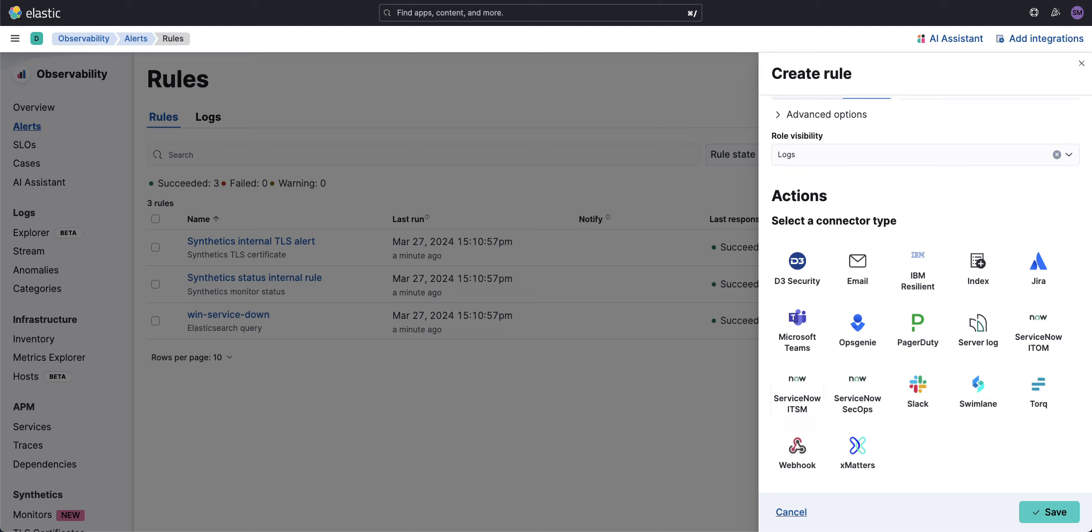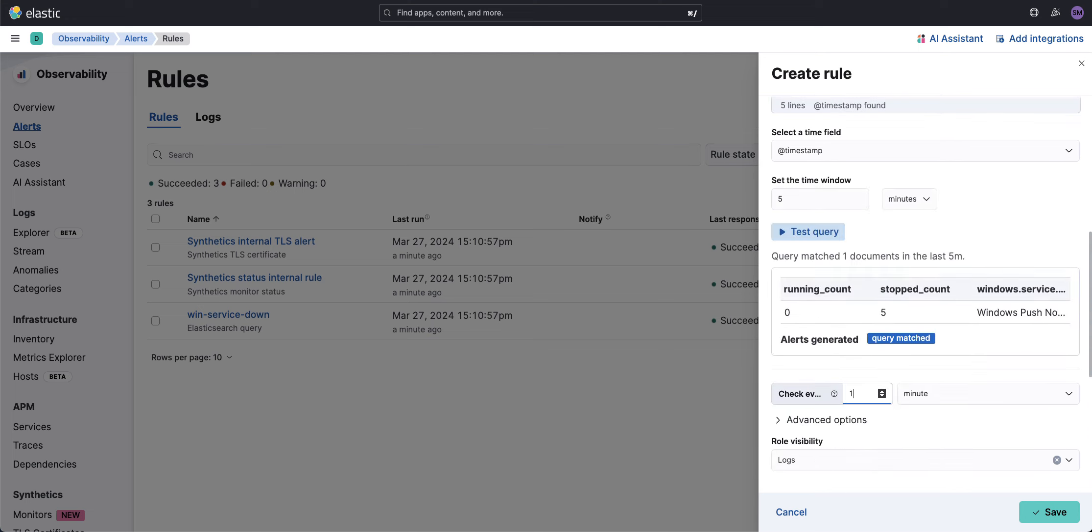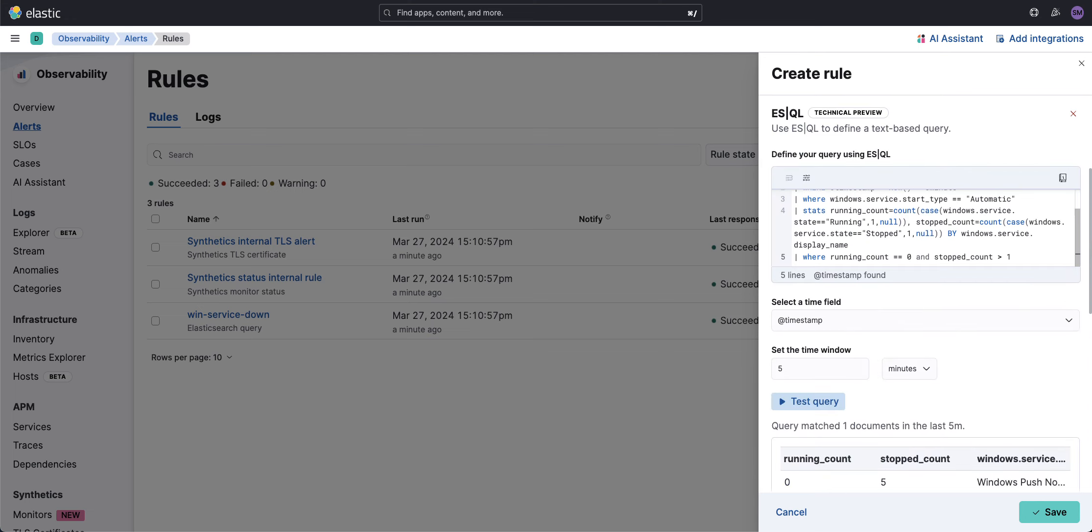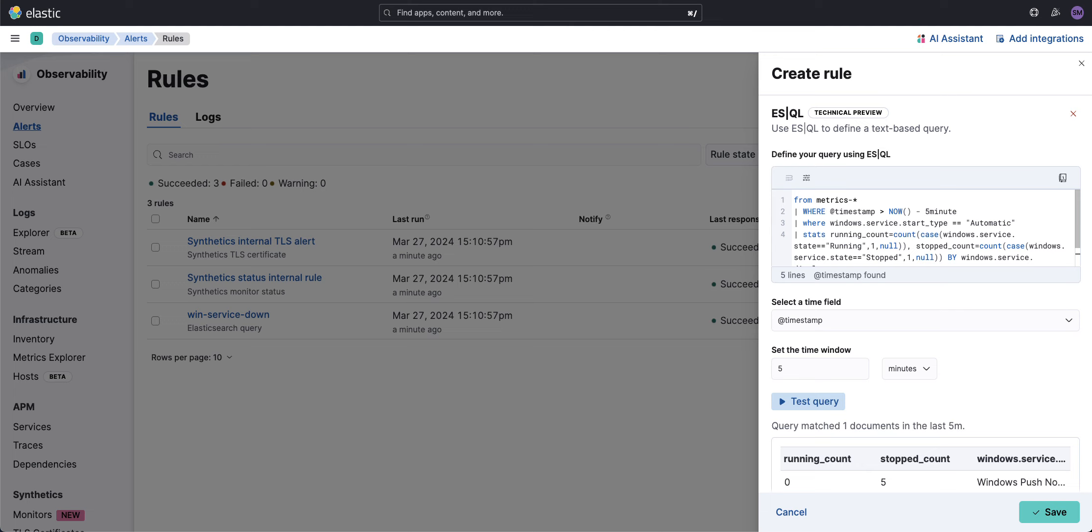My point here is that with ES|QL, we're now able to easily detect more advanced use cases instead of running transform jobs. For example, looking at the state of a job over the last five minutes and correlating that state to many artifacts. That artifact could be the number of times the service has started and stopped.